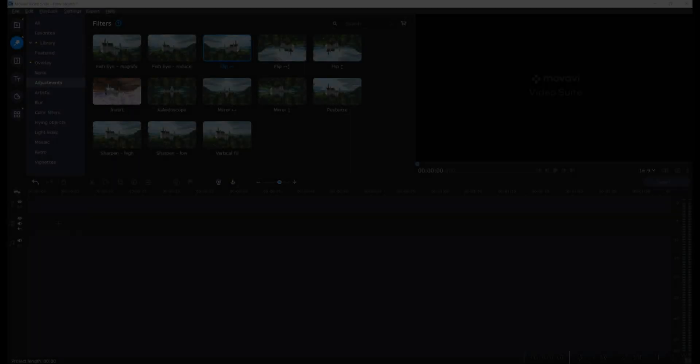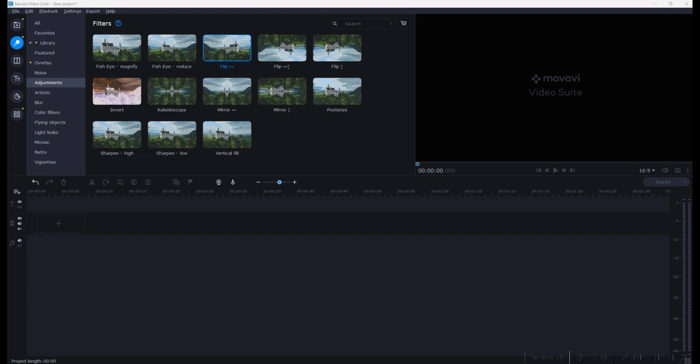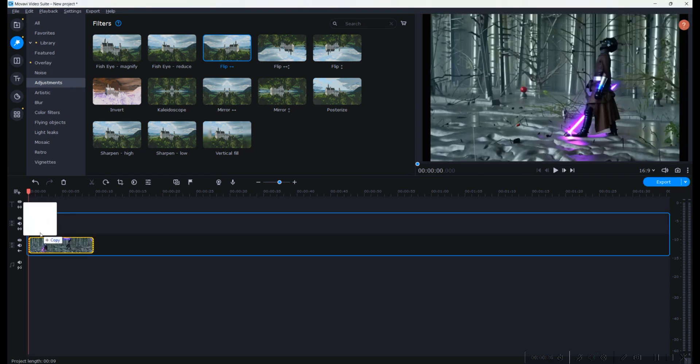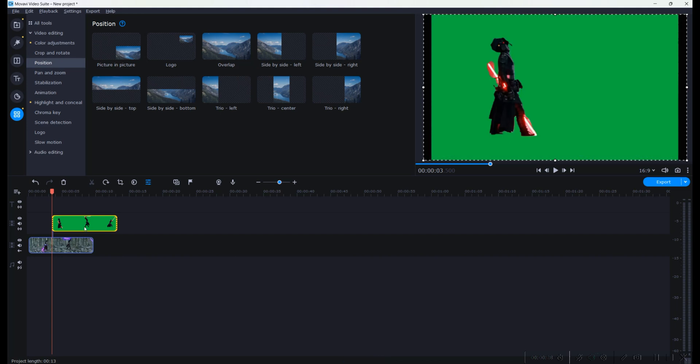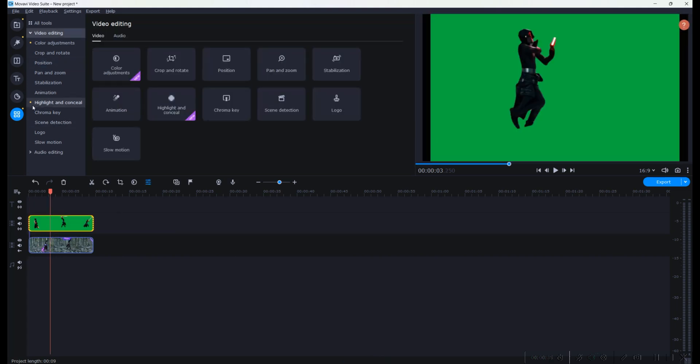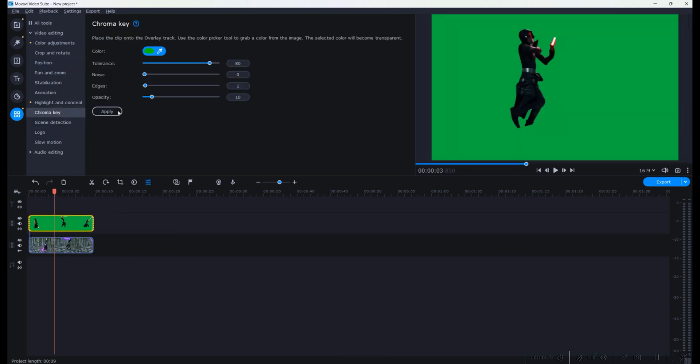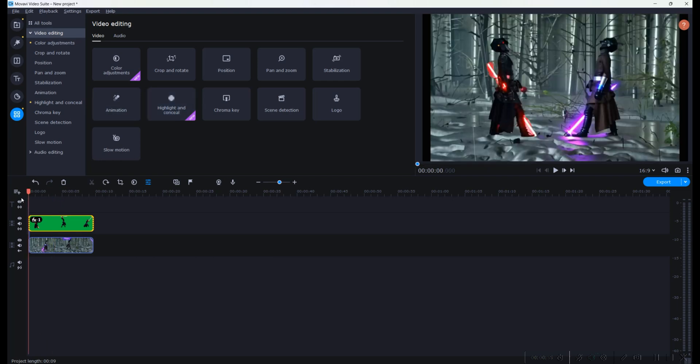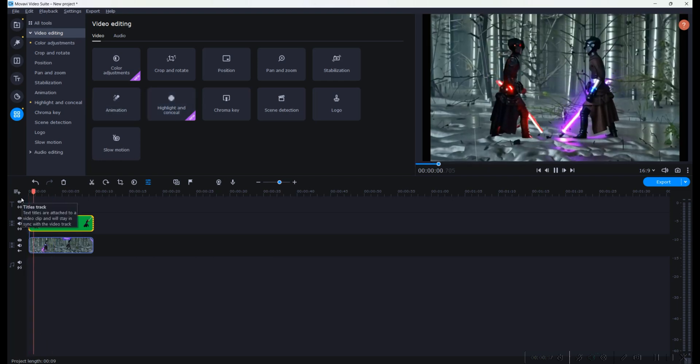Now that we've got both characters ready, let's bring them together in the same scene. We'll use some chroma key magic to remove the green screen background from the second character and get them face to face for the ultimate showdown.